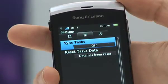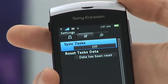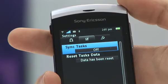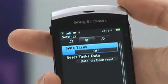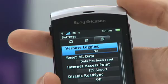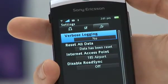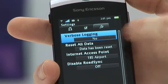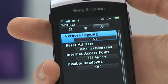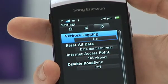The next option is for Tasks — if you regularly use tasks to remind you of different jobs throughout the day, you can synchronise these and have them update on the handset as well. The last option is the more detailed settings, where you have the ability to turn verbose logging on and off, reset all data effectively deleting everything you've set up, change the access point, or completely disable RoadSync as a client.